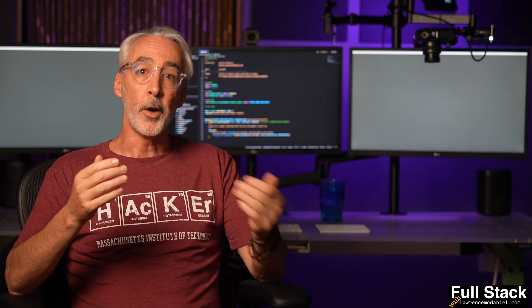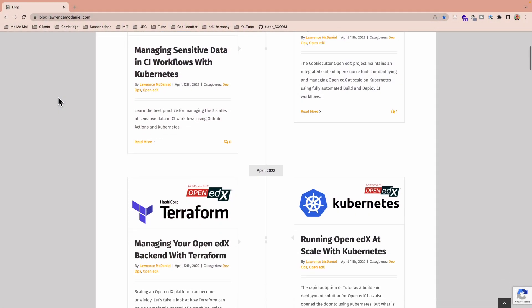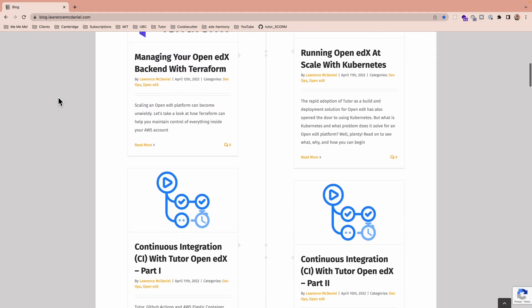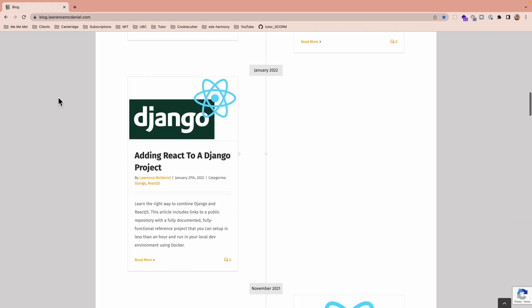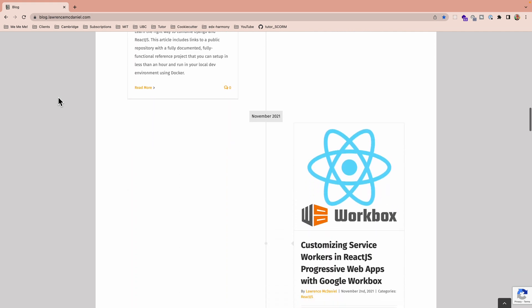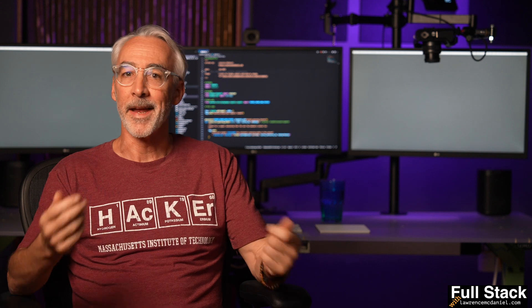If you don't know me, my name is Lawrence McDaniel, and I both blog as well as create content here on YouTube for full stack developers who, just like me, are on the go and need to get things done. I work with Python, Django, ReactJS, AWS, Kubernetes, and a raft of other technologies that real world clients are demanding today.